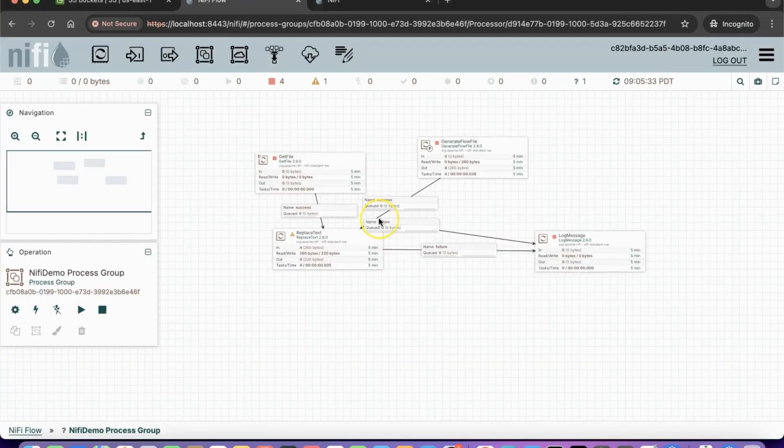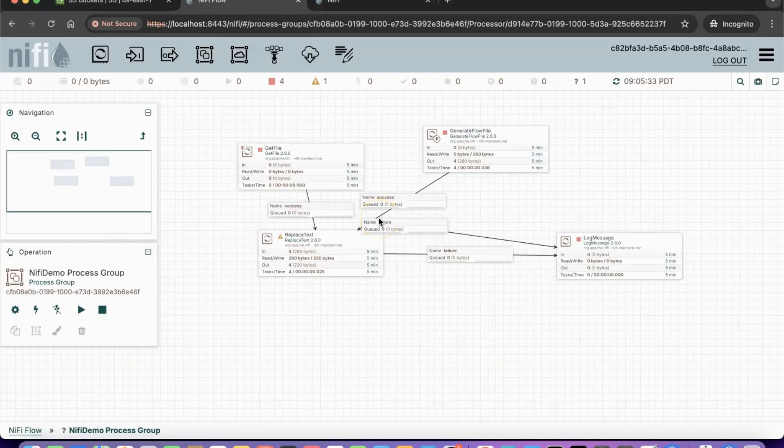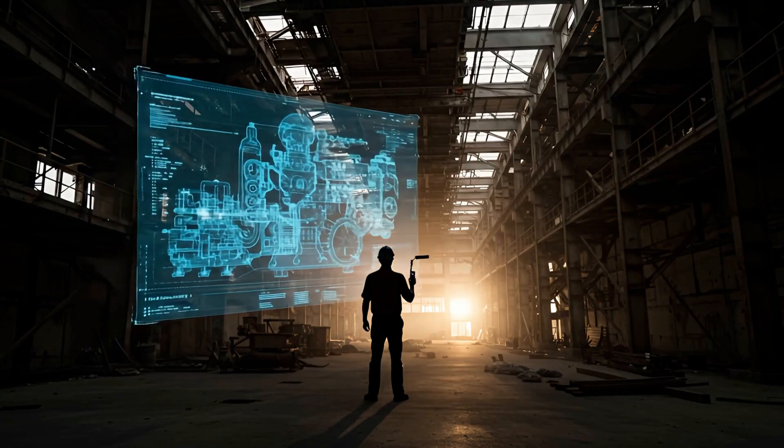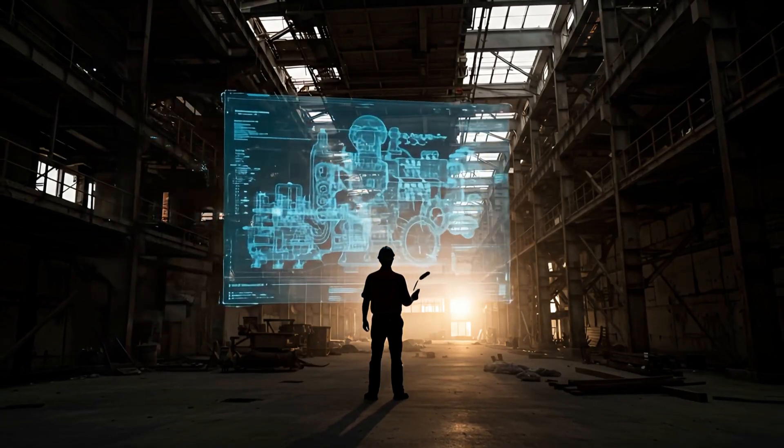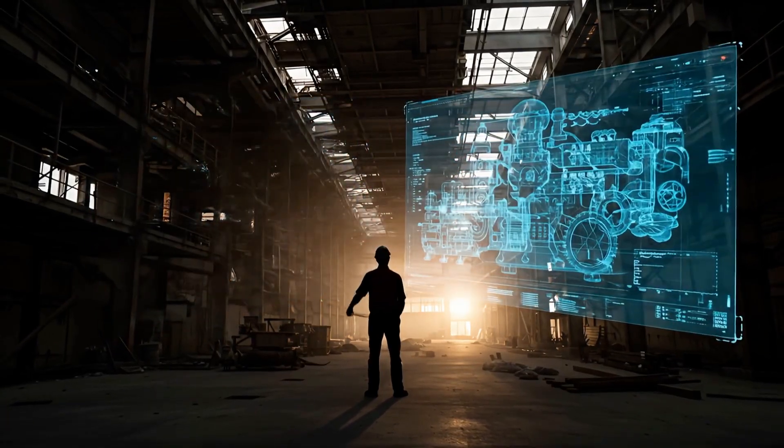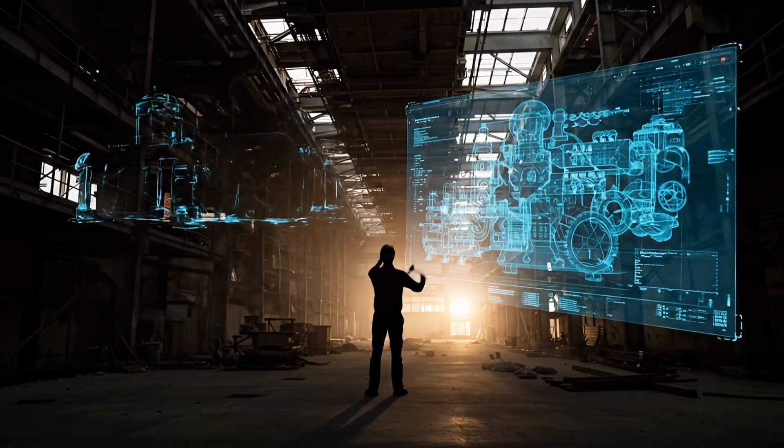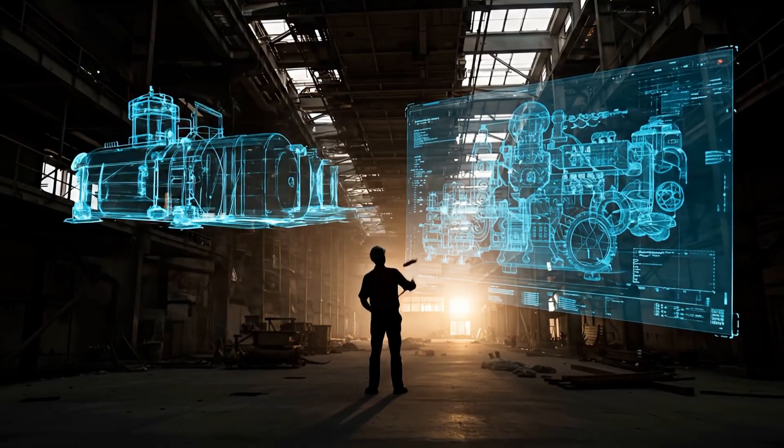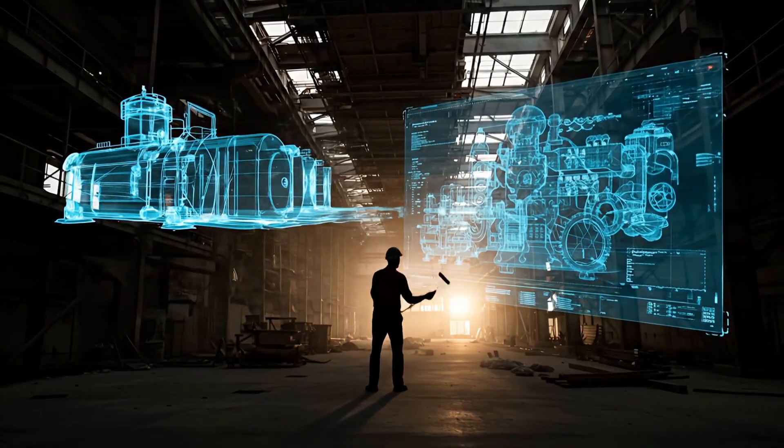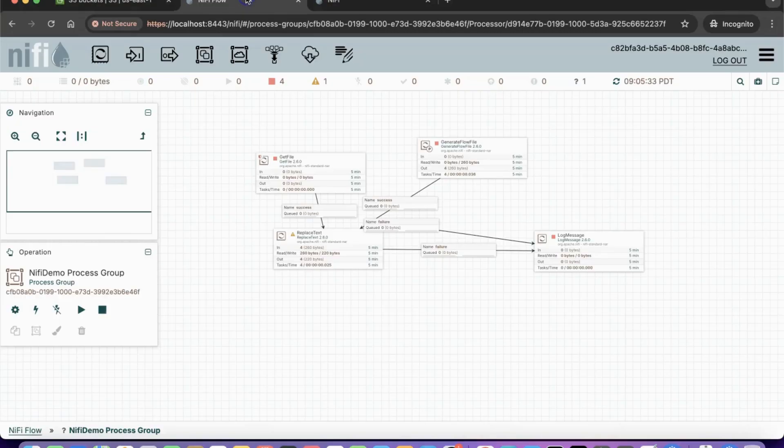In this lab, we will demonstrate how to integrate Apache NiFi with Amazon S3. In real-world data engineering projects, NiFi is often used to move data between multiple external systems, such as databases, cloud storage, and APIs.